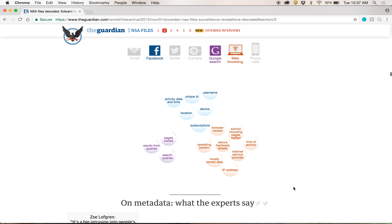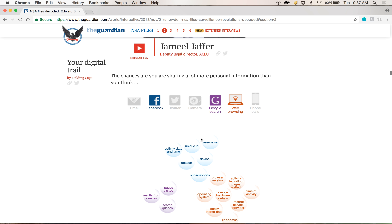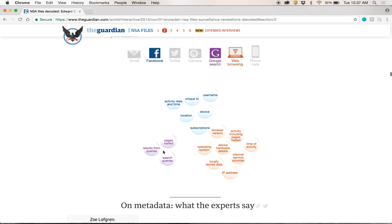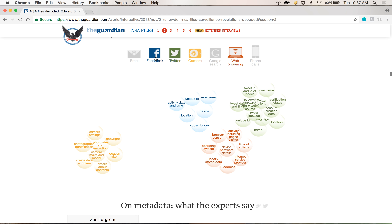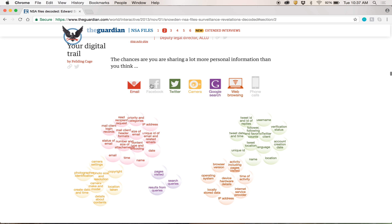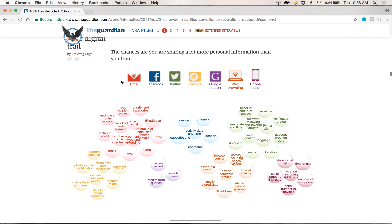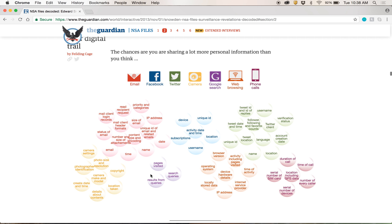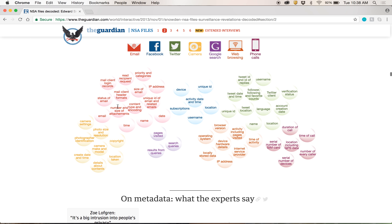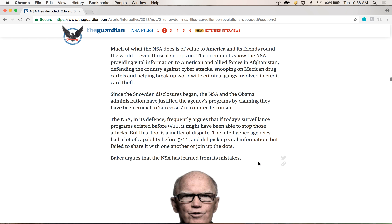Here's another example where they are showing you in real terms what your digital trail looks like. They're breaking that down for you and letting you think: I do this and I do this — how much personal information am I sharing if I do all of these things? It kind of lets you see that. And again, there's the motion. This could all be stagnant if they wanted it to be, but they let it move a little bit so that your eyes kind of stay fixated on it.